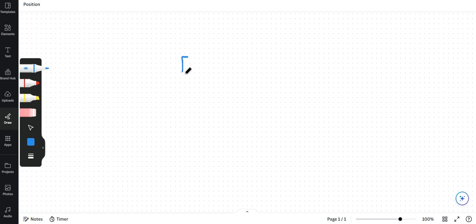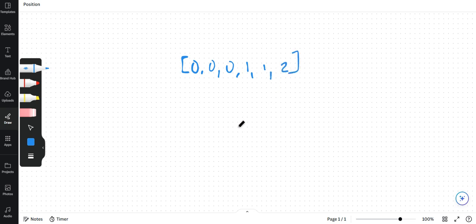And we have a sorted array in non-decreasing order. So let's say we have 0, 0, 0 over here, then 1, 1, 2.